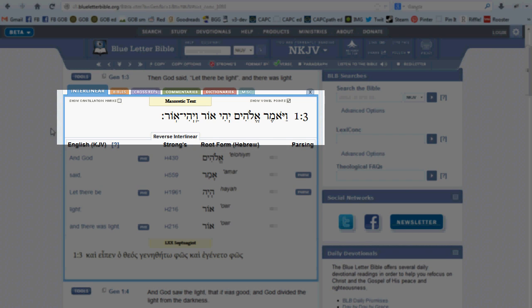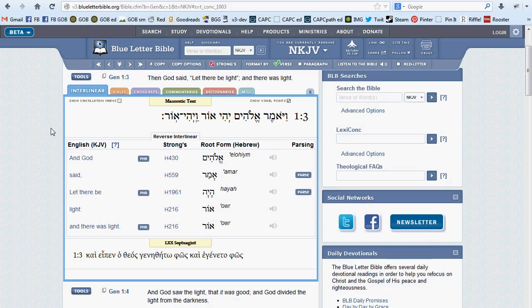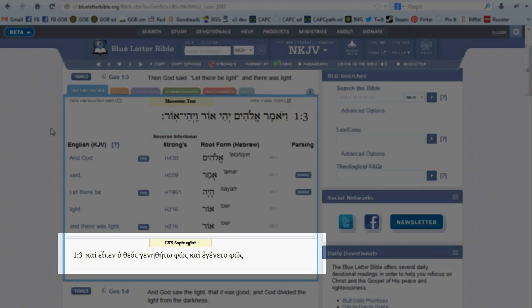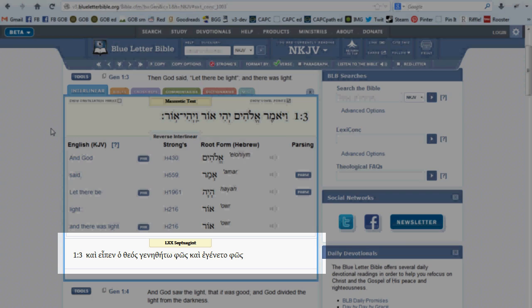If you are in the Old Testament, the top bit contains the Masoretic text, the Hebrew text that our Old Testament translations are primarily based on. And the bottom portion displays the Septuagint, an ancient Greek translation of the Old Testament scriptures.